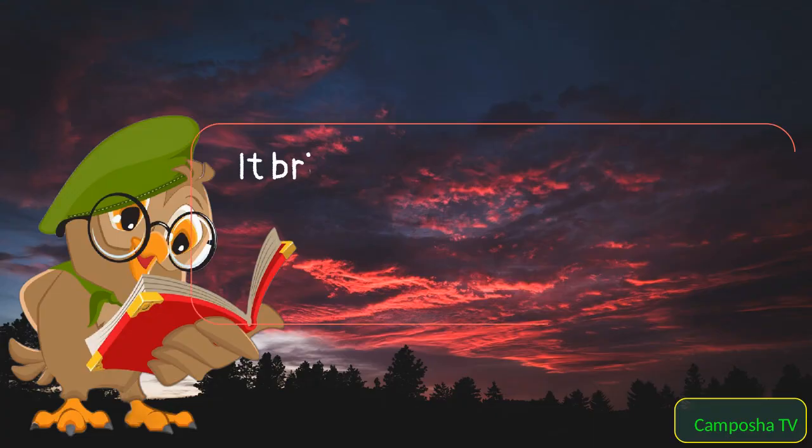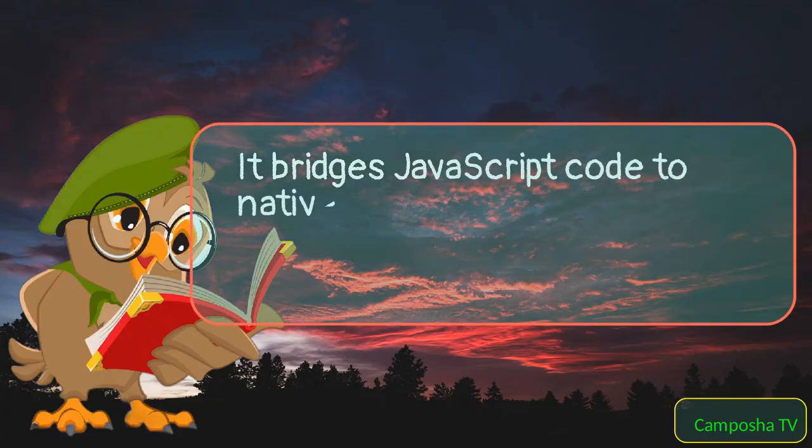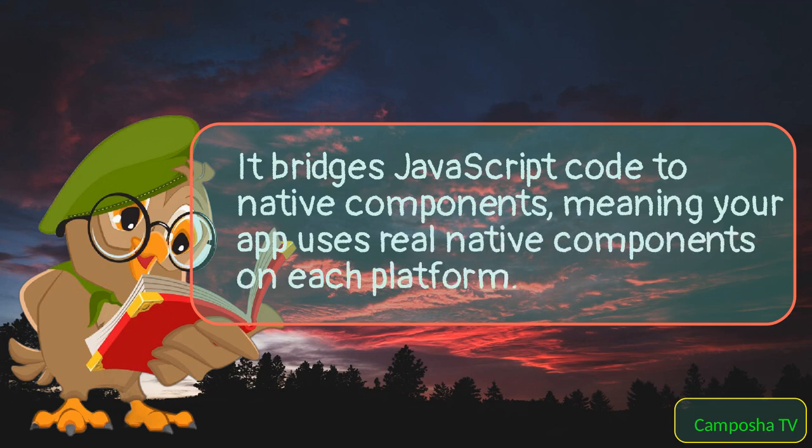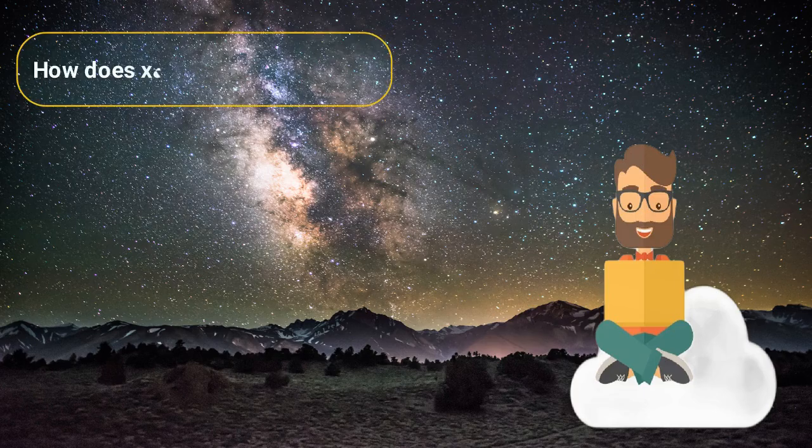It bridges JavaScript code to native components, meaning your app uses real native components on each platform. How does Xamarin fit into this?